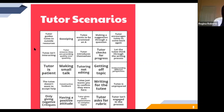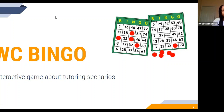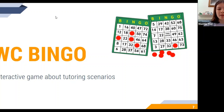We'll give everyone a minute to get their bingo board — it should generate a unique one for each of you. Then Regina and I will conduct the first tutoring scenario. If everyone's clicked on the link to get their bingo card, I think we're ready to start the first scenario.